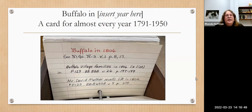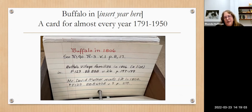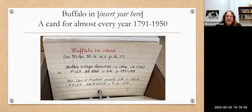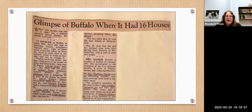Another interesting topic to look under is 'Buffalo In' followed by the year. There's a card for almost every year from 1791 through 1950. If your Buffalo ancestor was here and you want to know what life might have been like, look under this heading. For example, Buffalo in 1806 has a scrapbook listing and a book called 'Buffalo Village Families in 1806' listing the different families that lived there, as well as a scrapbook entry: 'Mr. David Mather Recalls Life in 1806.'